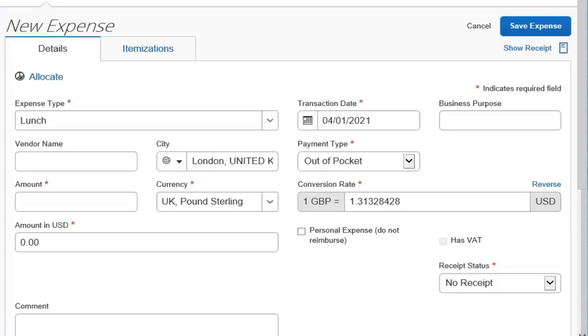The exchange rate comes from Wanda Corporation, a foreign exchange company. However, you can change or modify it if your company would like to use a different exchange rate.